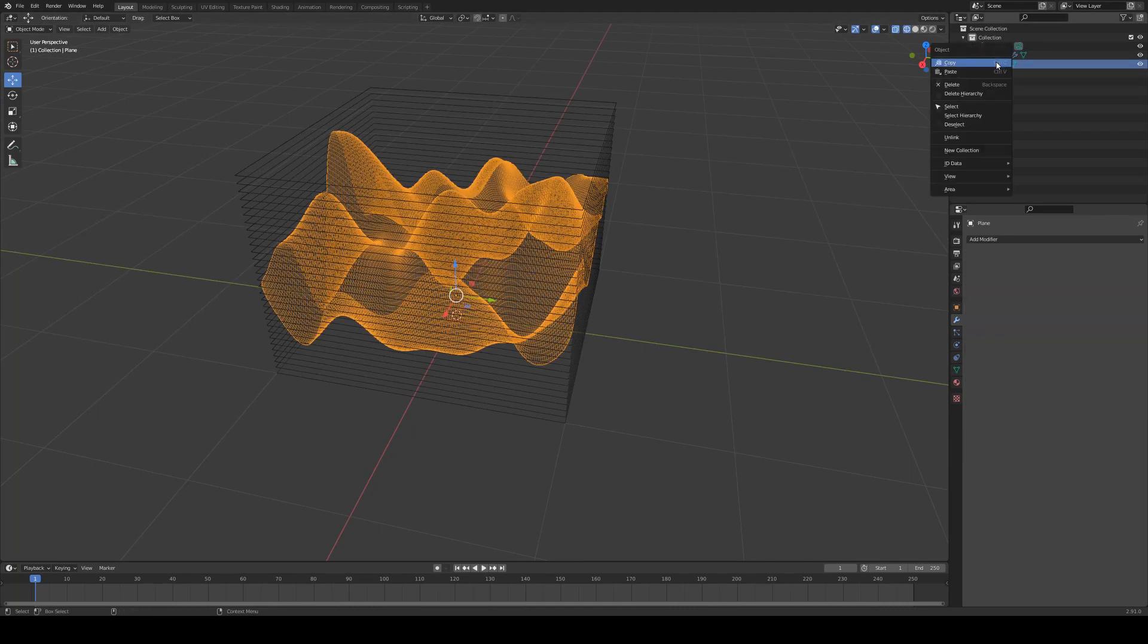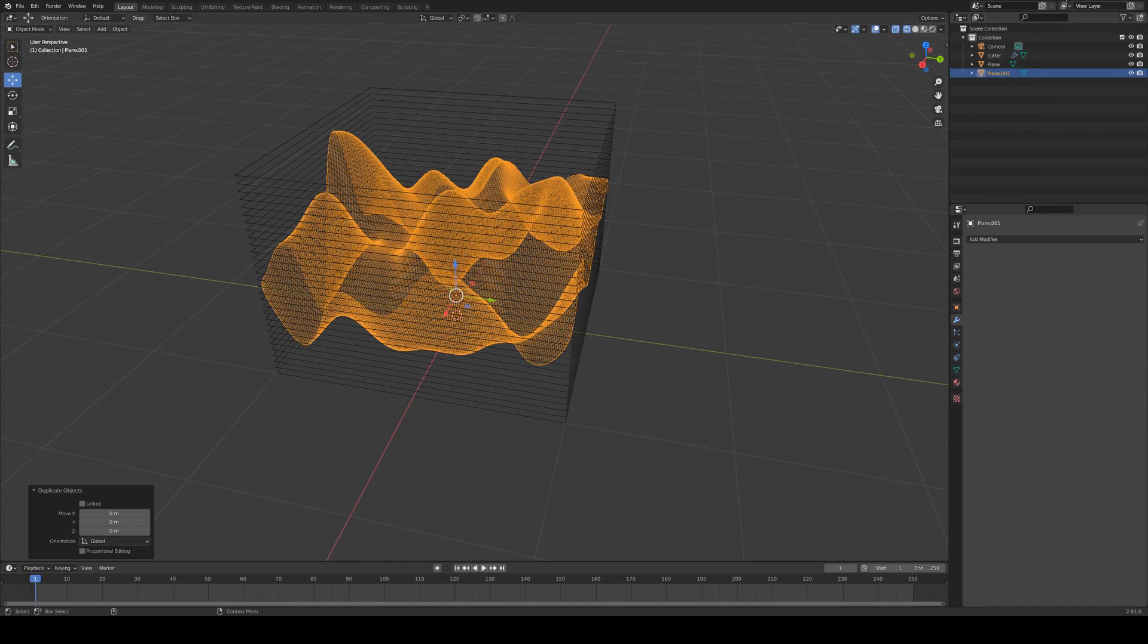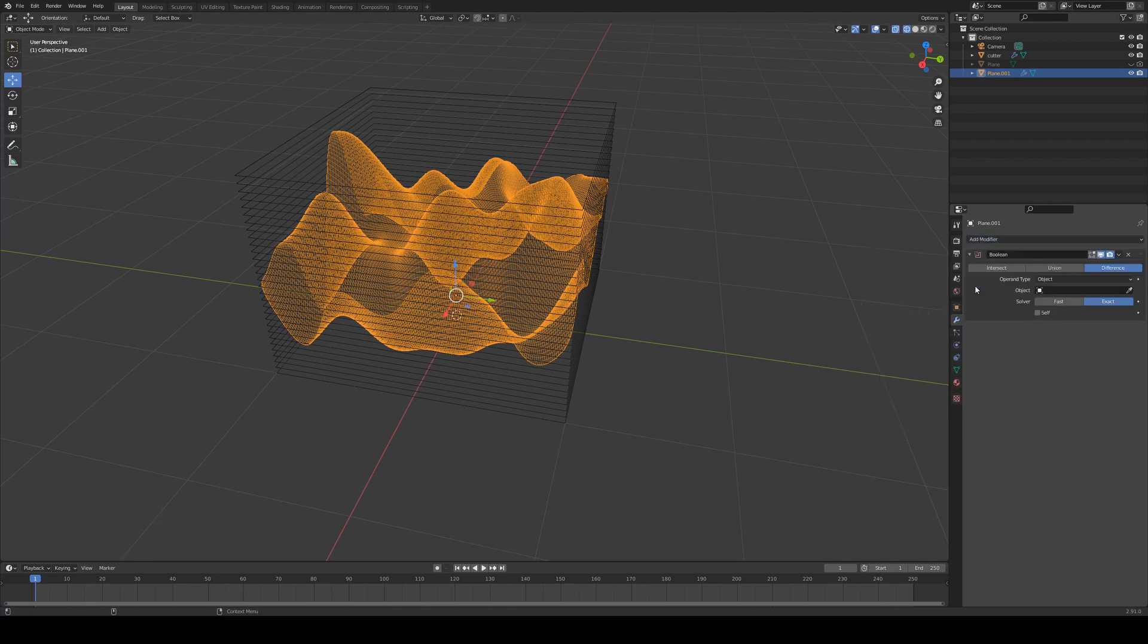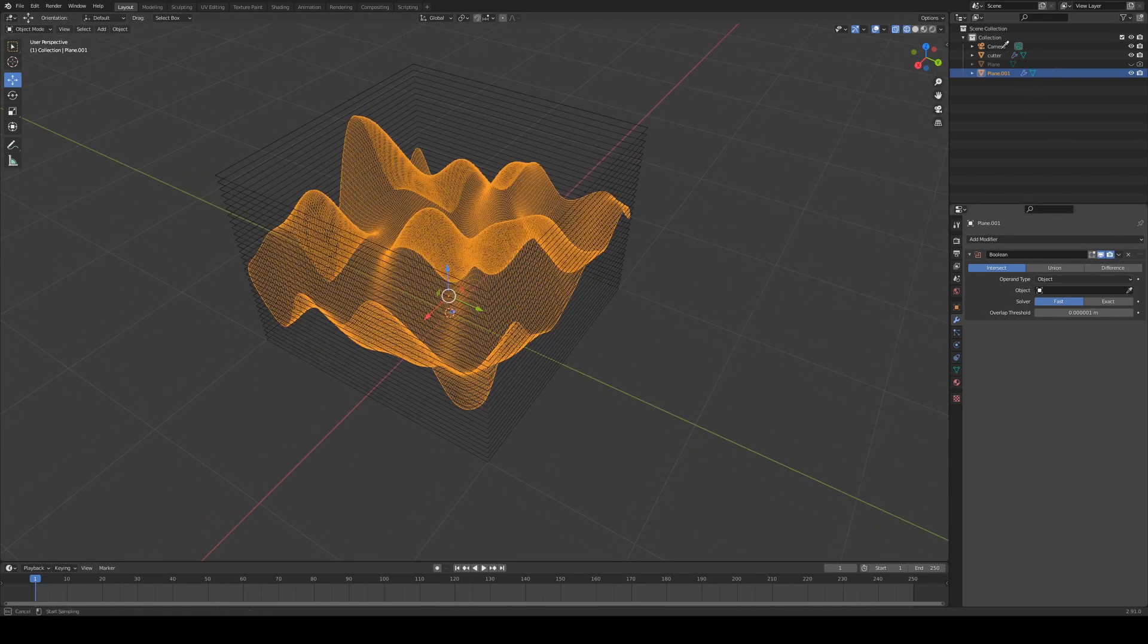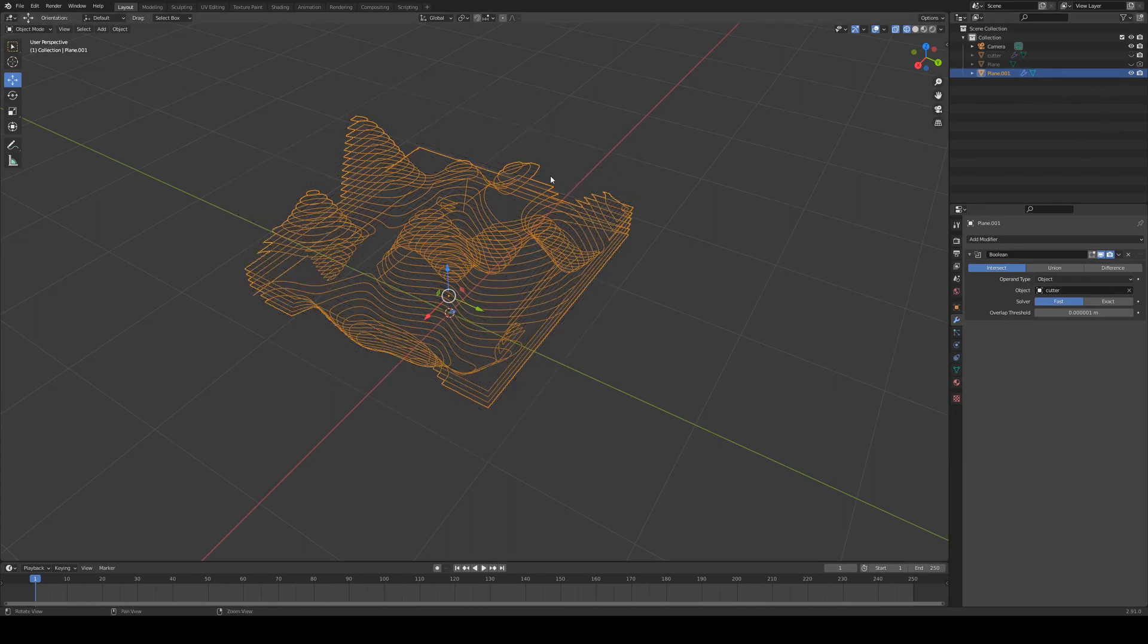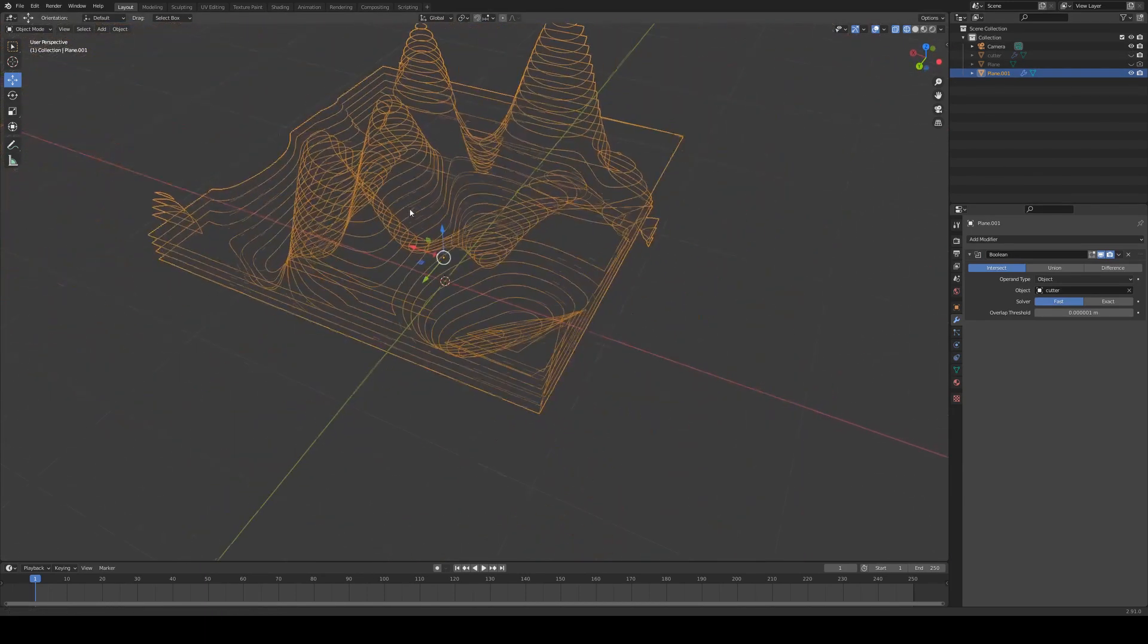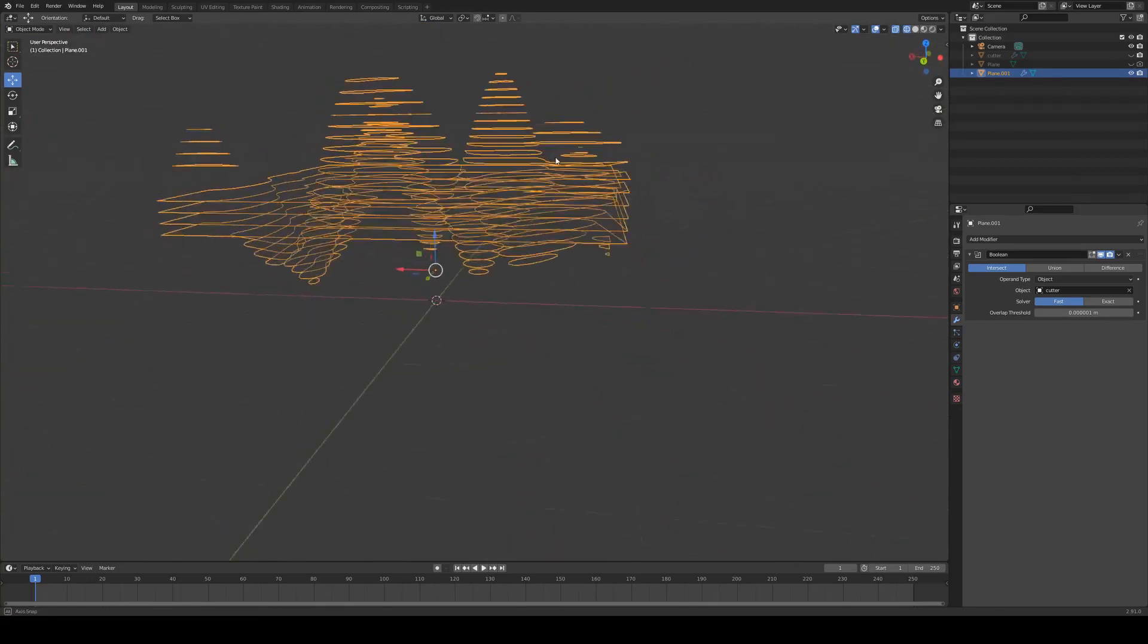What I'm going to do here is duplicate this with Ctrl D and I'm going to turn off the visibility for the original plane. Then for the duplicated one I'm going to add a boolean modifier. I'm going to set this to fast because you don't need to have it on exact. It doesn't have to be that fine. We're going to use the object eyedropper and just select our cutter. Then if we turn off the visibility of our cutter you'll see that you get this nice effect here.